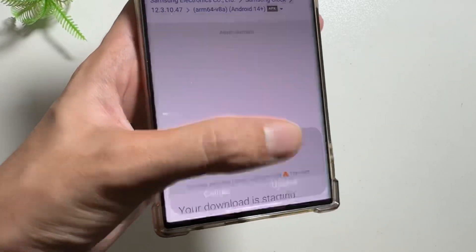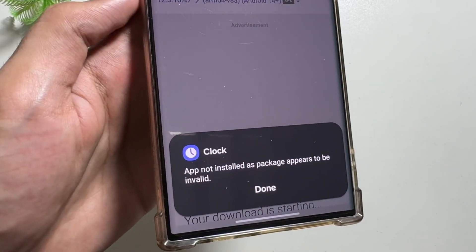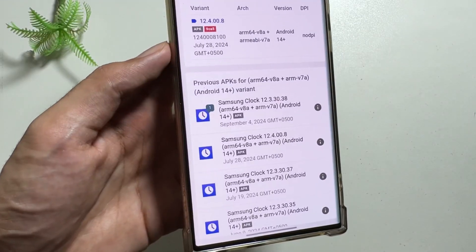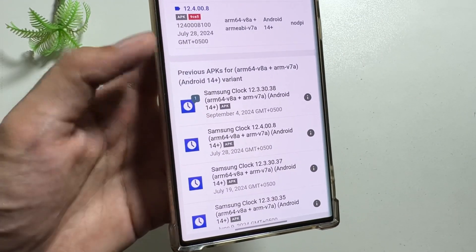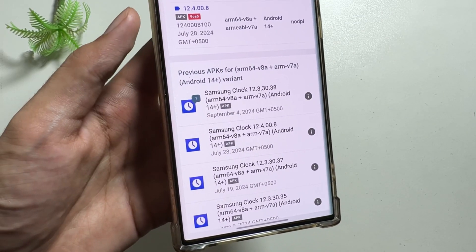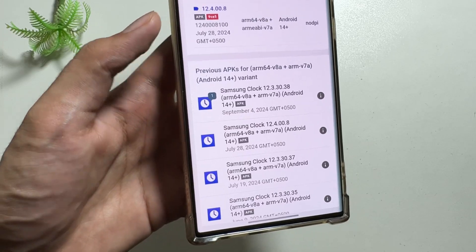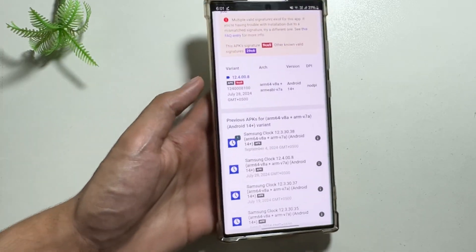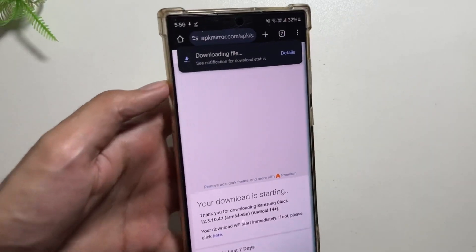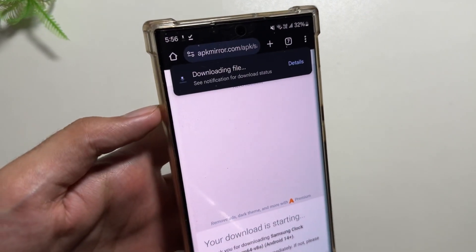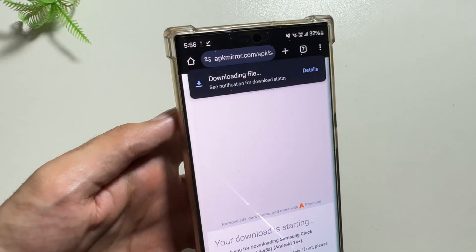As you can see, whenever I clicked on update, these were unable to update. But the version I told you earlier — 12.4.00.8 — is the best one, and the widgets are also working with this on my device.